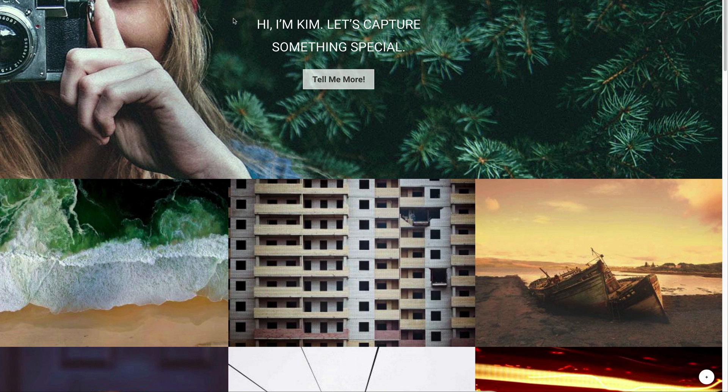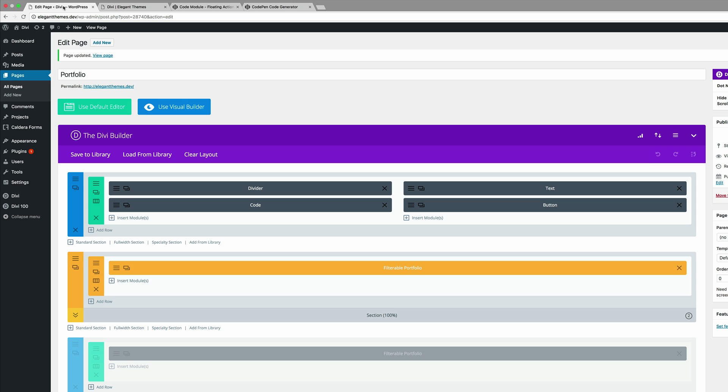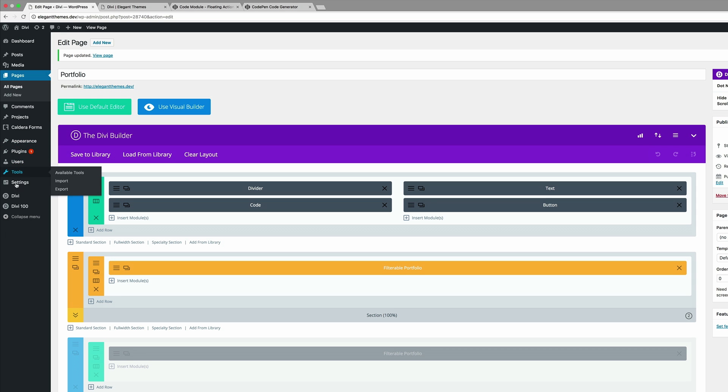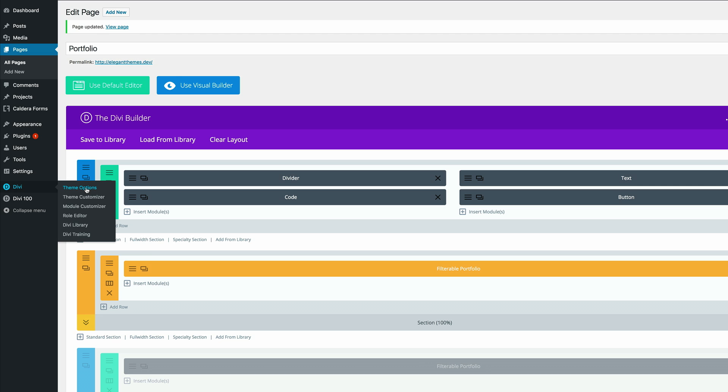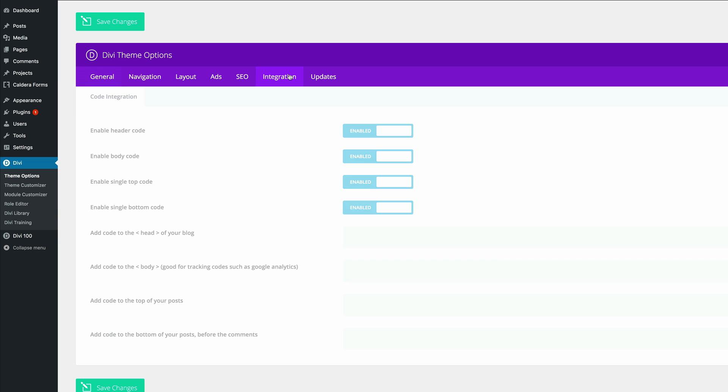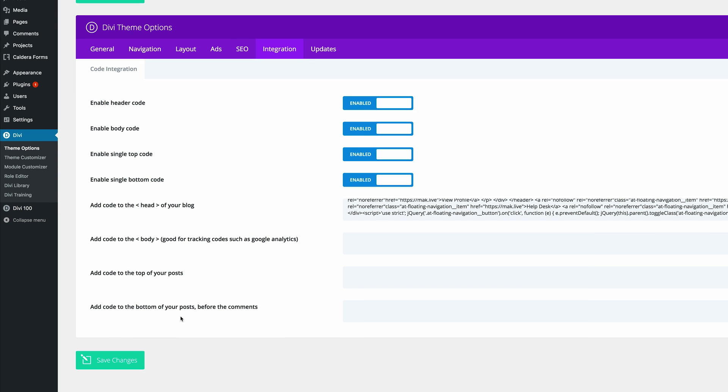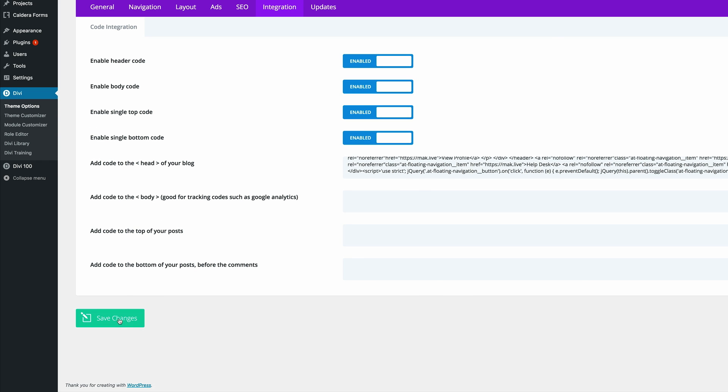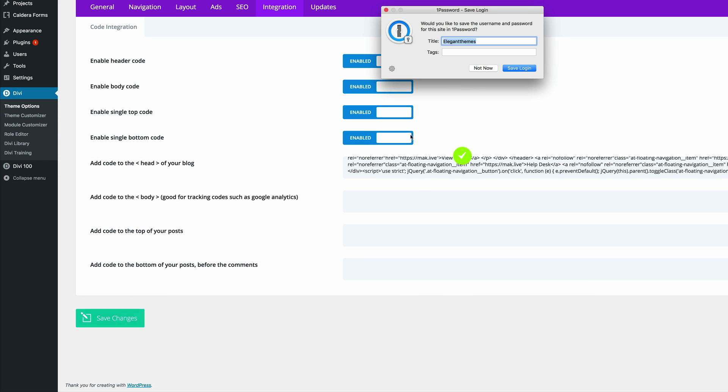Now this only shows on this page because we've applied the code onto this page. If you want to do this site-wide what you need to do is to come here to Divi theme options integration and then you need to add the code on the head tag. I'm just going to paste it here and then click on save changes.